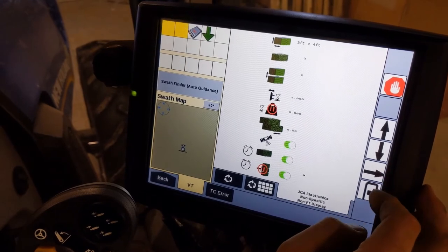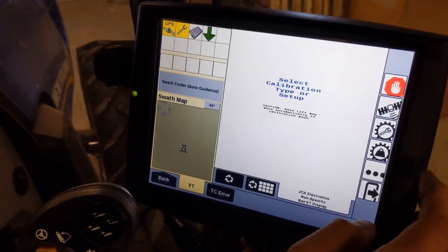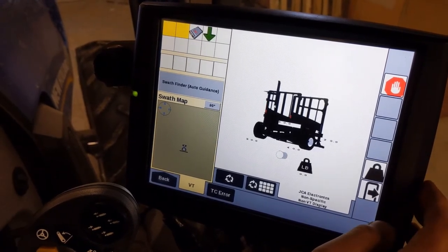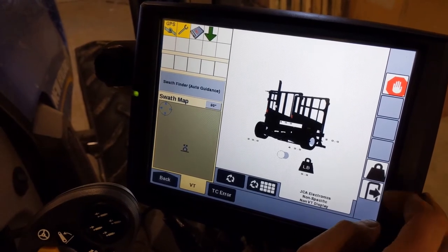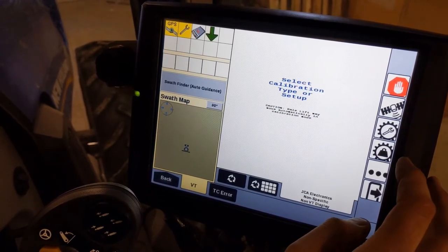So those are some of the settings, pretty straightforward there. But there's some calibrations. You can do a weight calibration with a scale there.